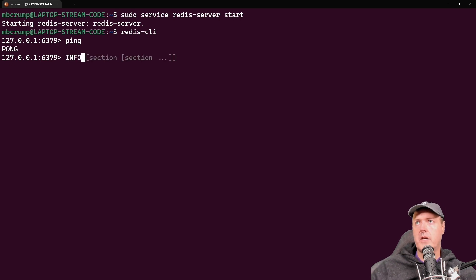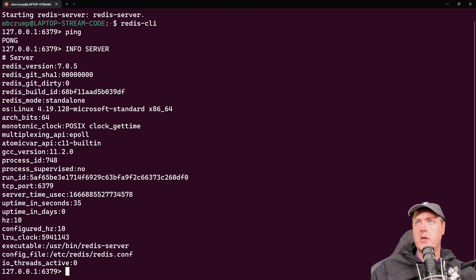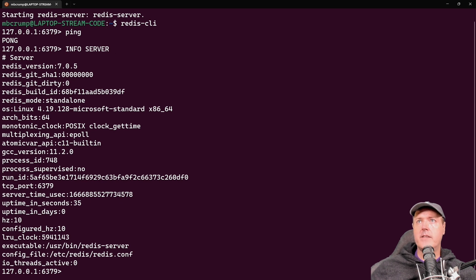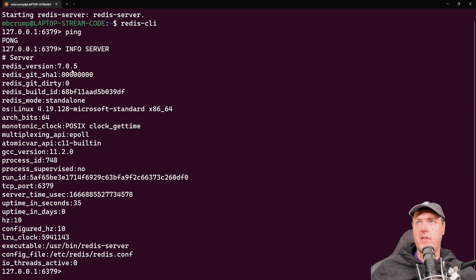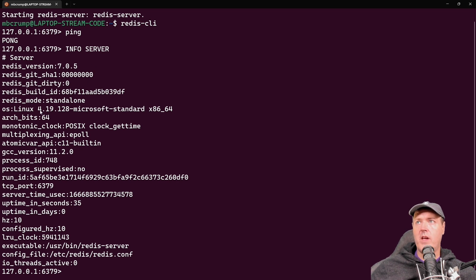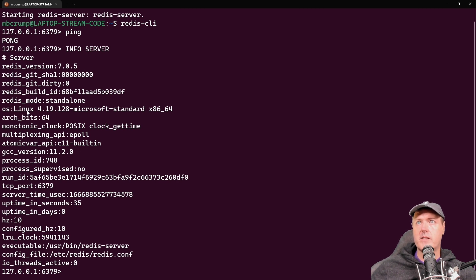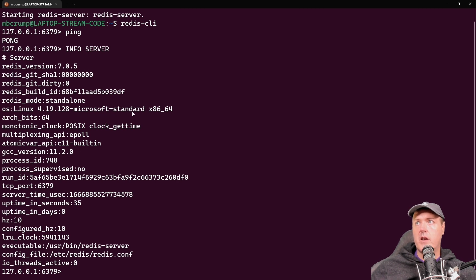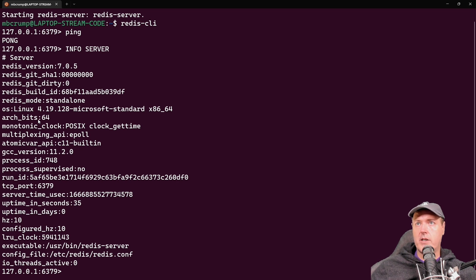And now let's run a command, we're going to go info server here. And what we can see is that this one is running Redis version 7.05, which is the latest LTS release. We have a little bit about the operating system. So this is running in Ubuntu. It's also running Microsoft x64 operating system. It has the architecture bits, and then a bunch of other information in here.